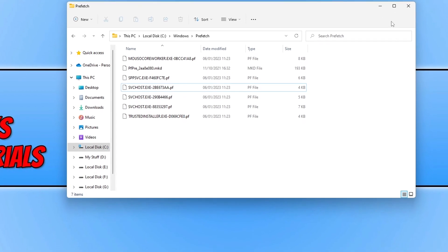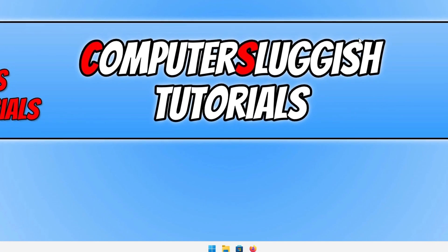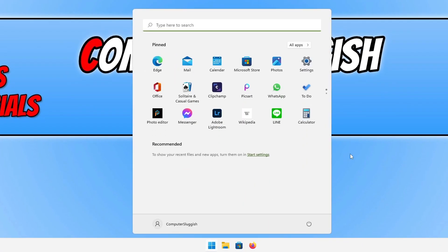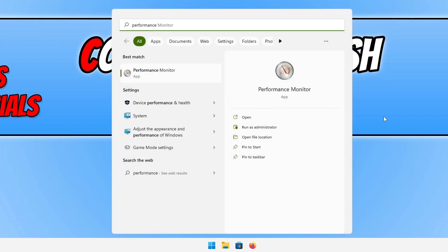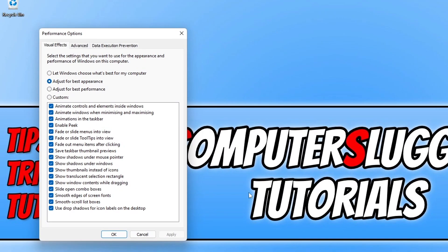Open up the Start menu and you now need to type in Performance. You should now see an option that says Adjust the Appearance and Performance of Windows. If you do not see this option, then you will need to type out Adjust the Appearance and Performance of Windows and then open it.